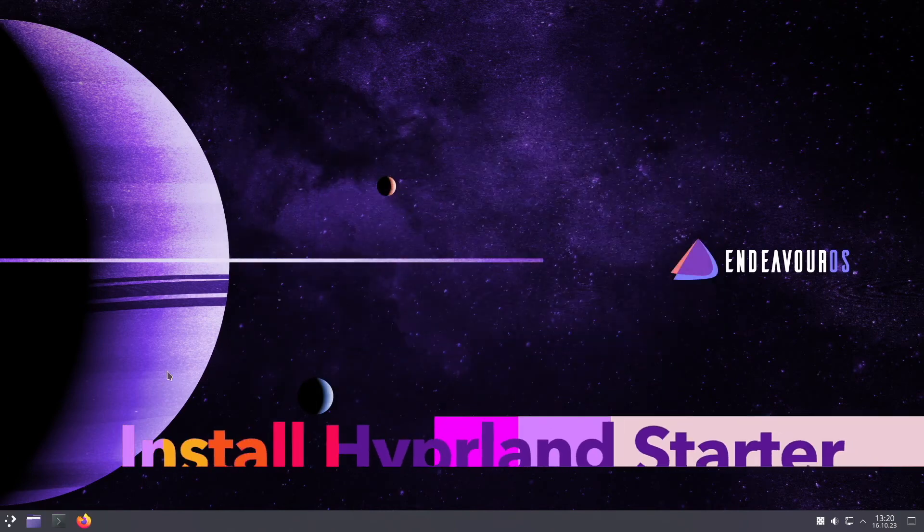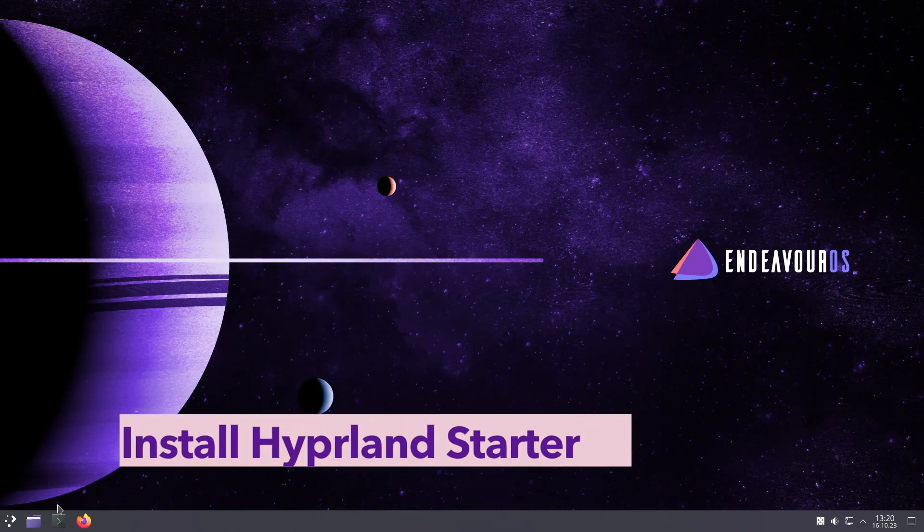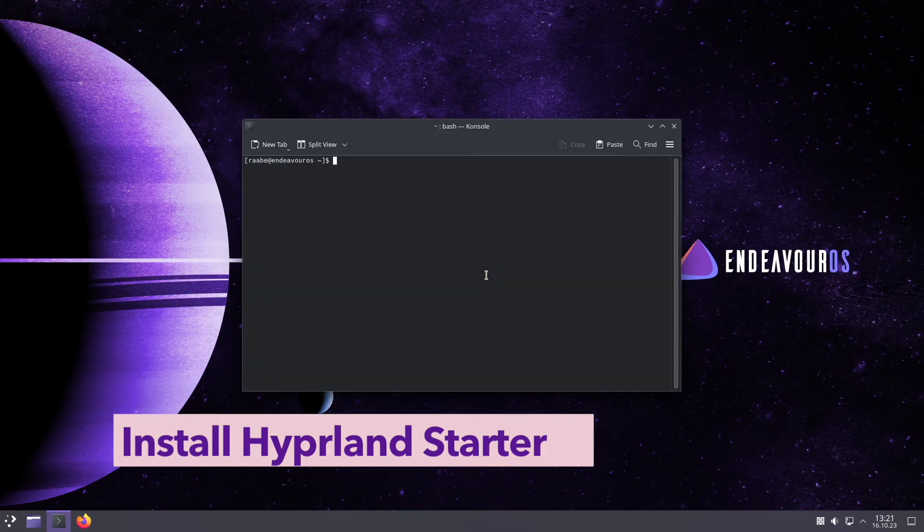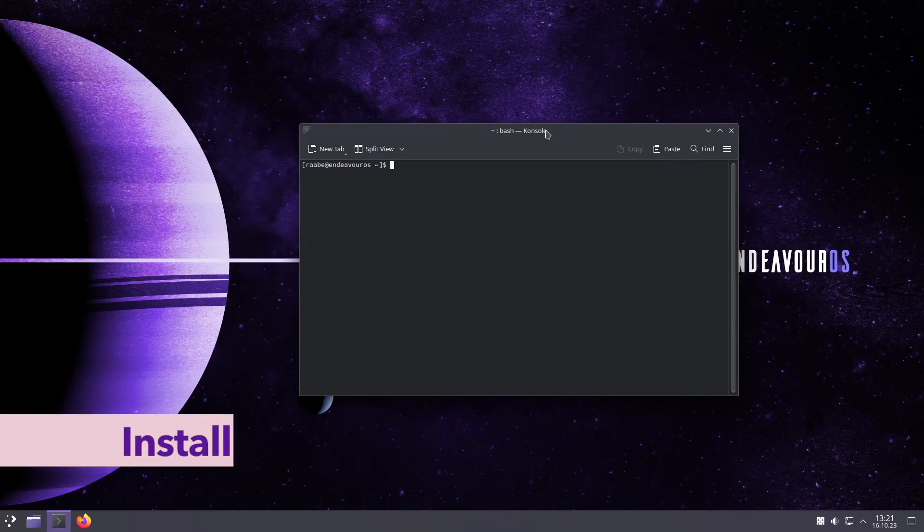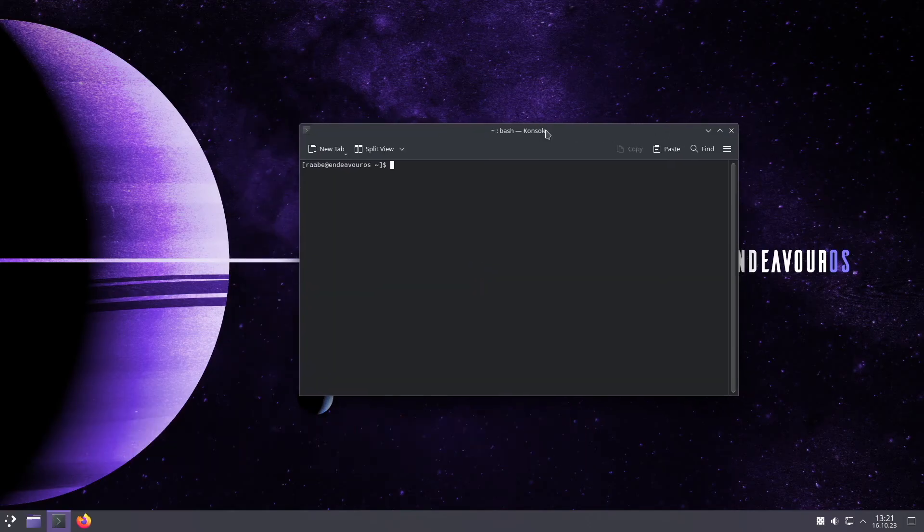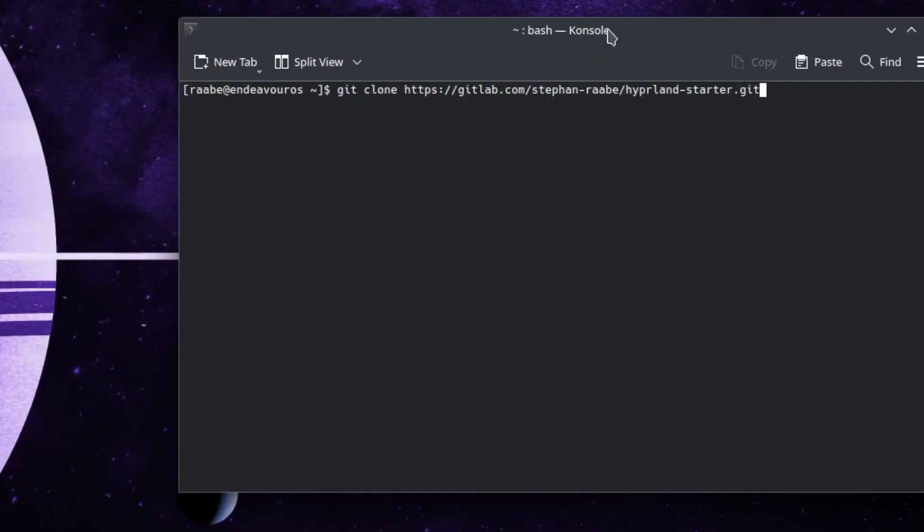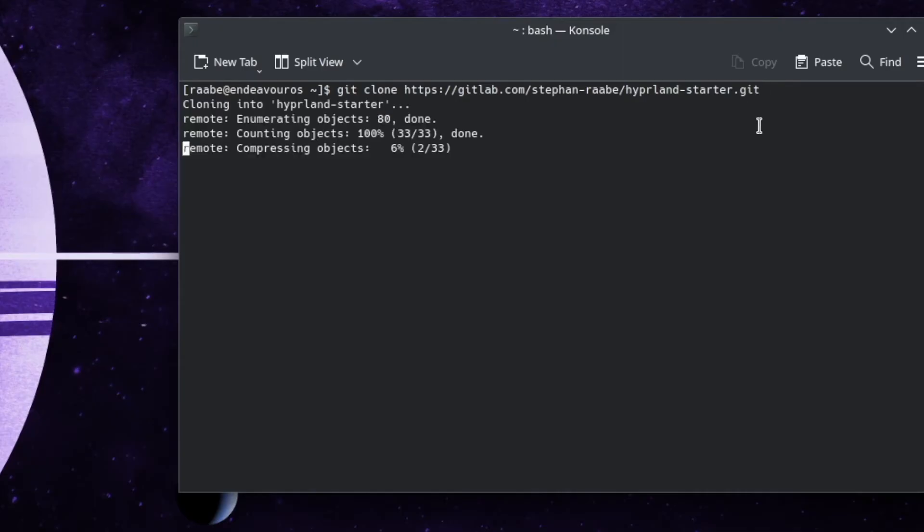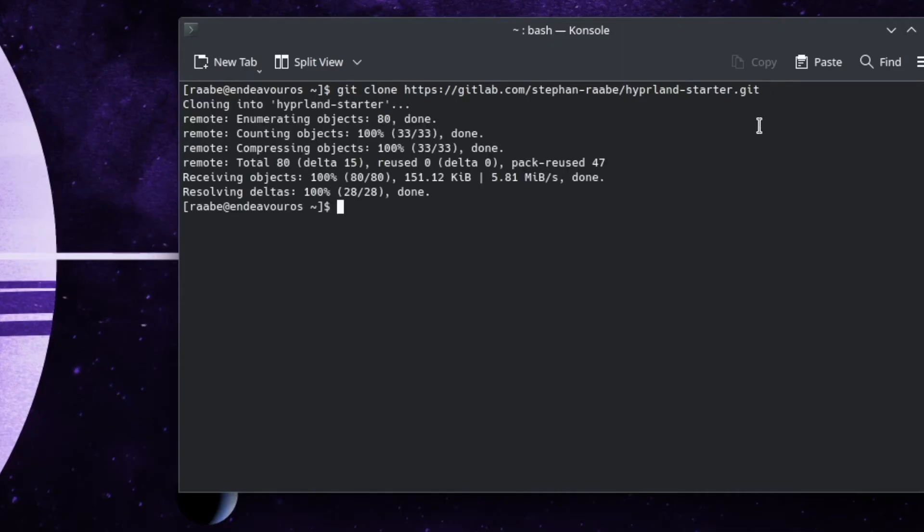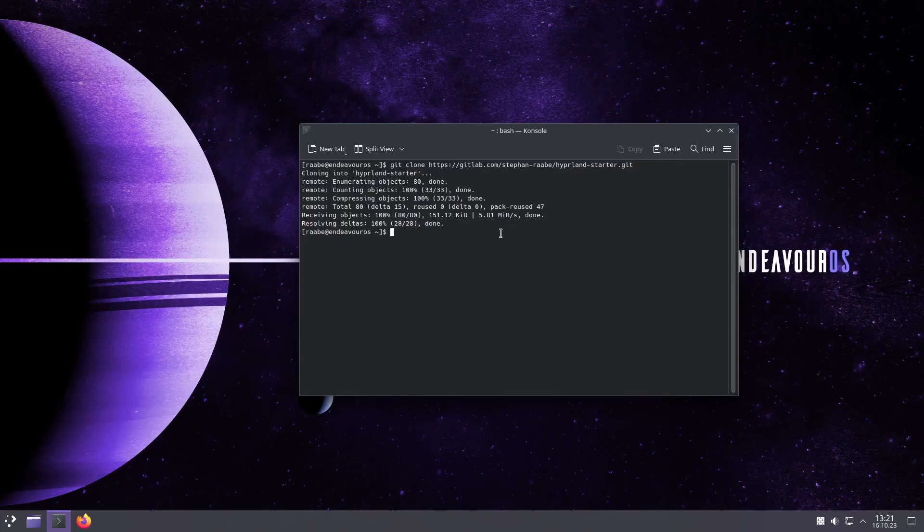Now we are ready to download the Hyprland starter package. With git clone gitlab.com slash stefan hyphen rabel slash hyprland hyphen starter dot git. Download is complete.